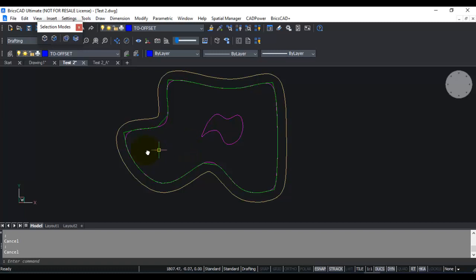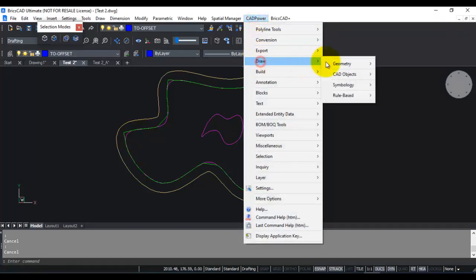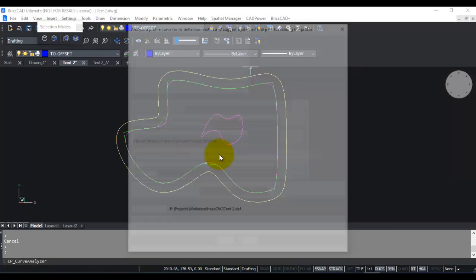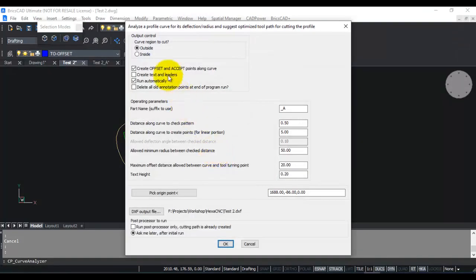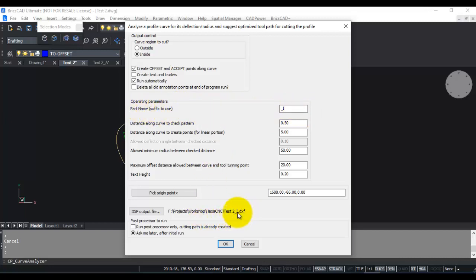Now let's see how the inside cutting process works. So once again I go to CAD Power, draw, rule based, draw tool cutting path around a closed boundary. This time I am going to choose inside, and I am going to change my DXF file suffix as underscore i. So I get test2 underscore i dot DXF. This is for the inside cut.